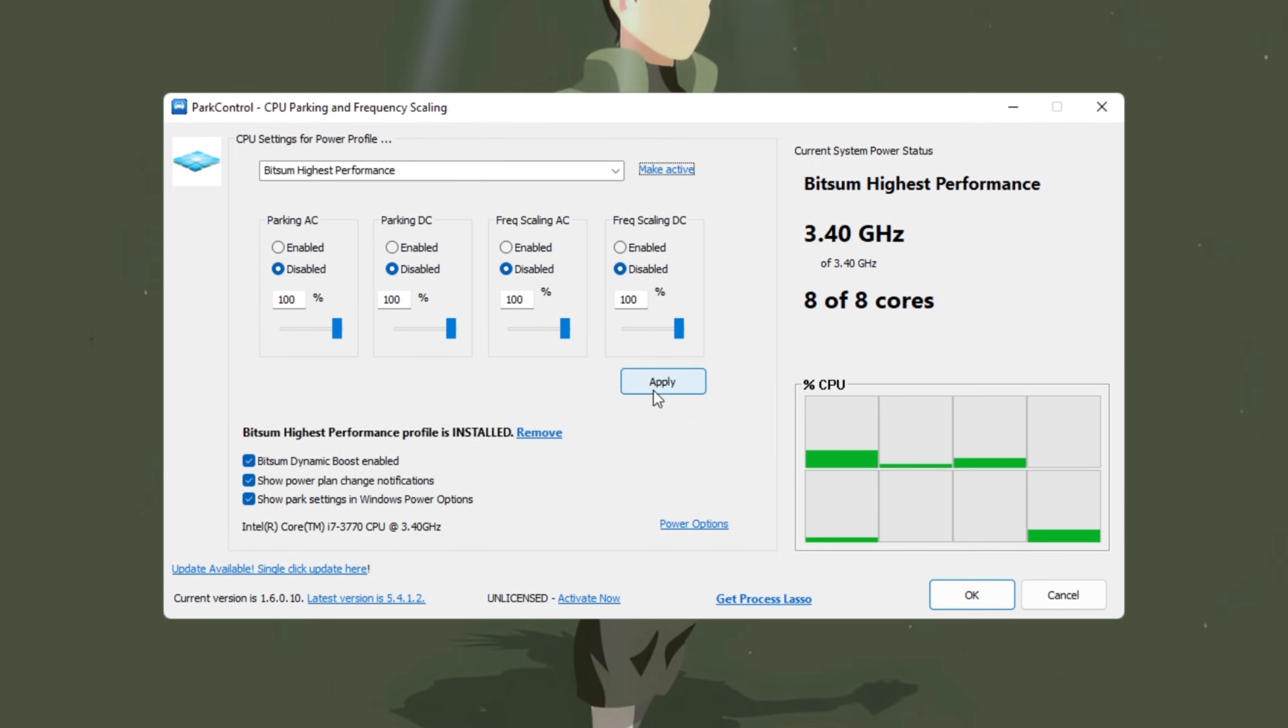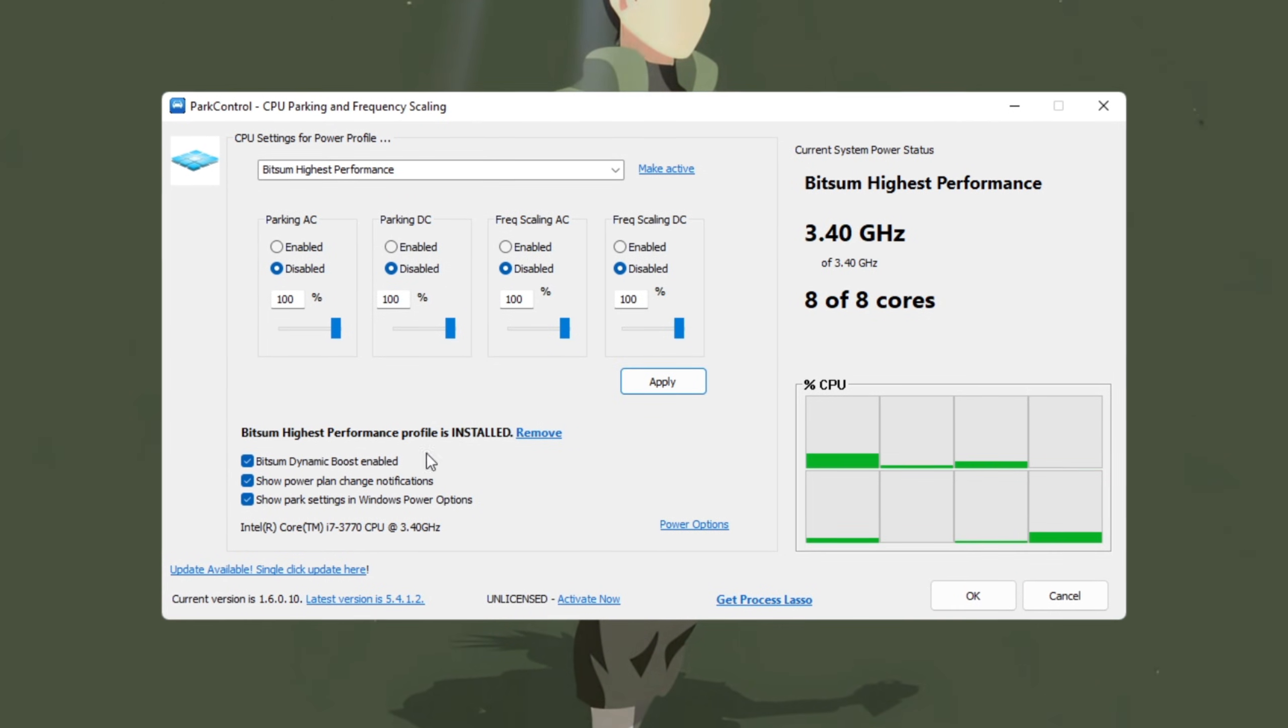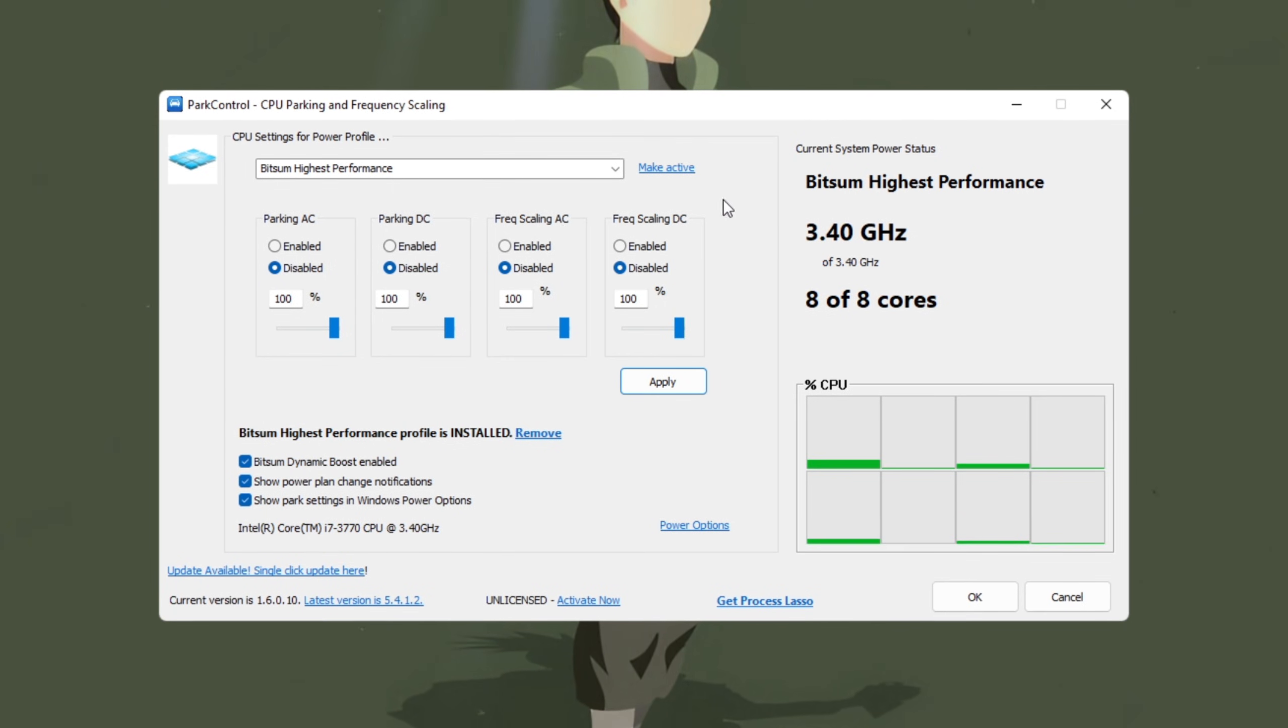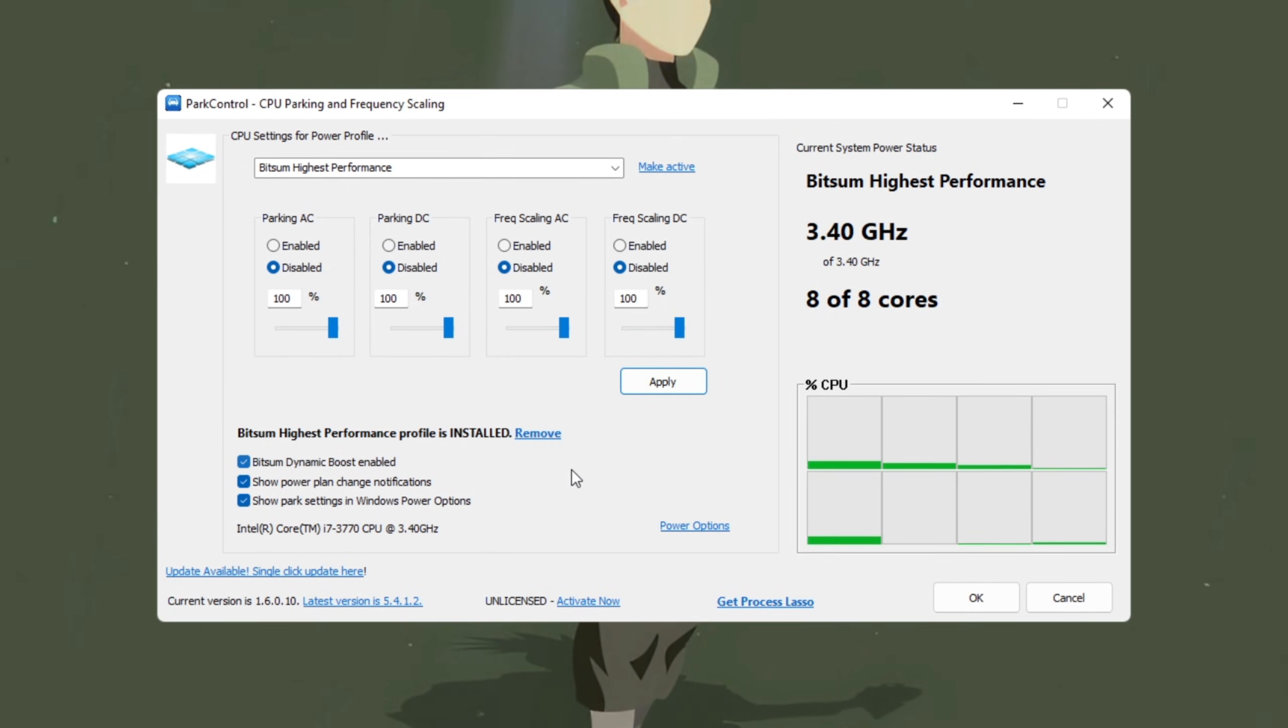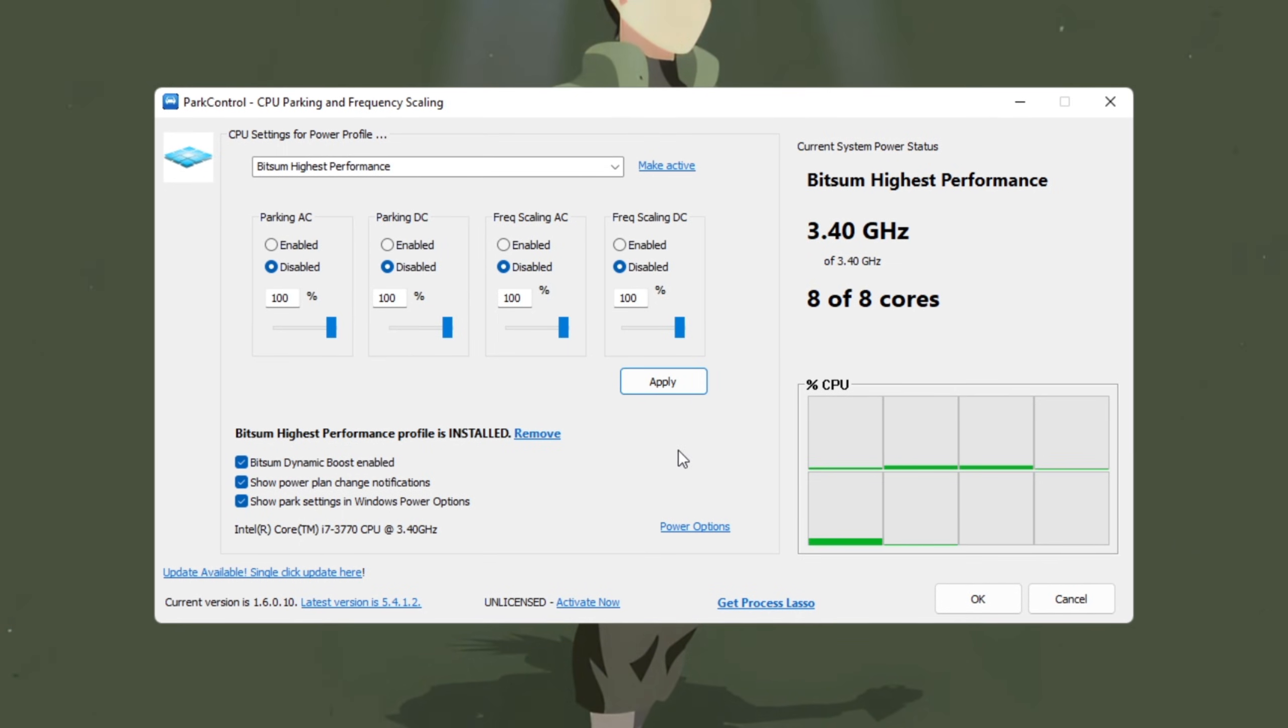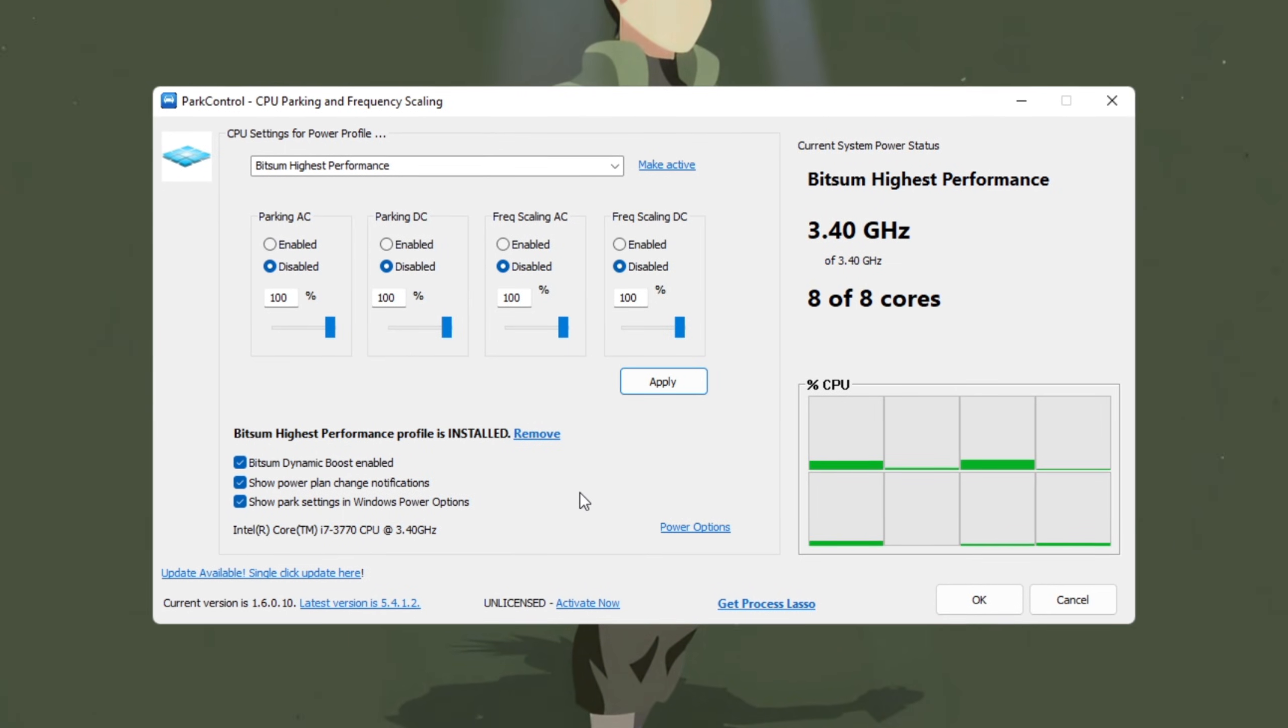Click Make Active and Apply to save everything. Once these changes are made, your CPU will run at full power when you play Fortnite, making sure your game is smooth with faster builds, quicker response times, and better overall performance, even on older or lower spec computers.